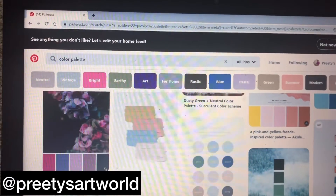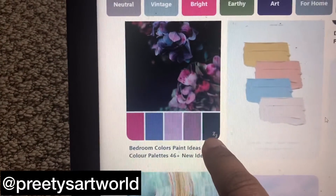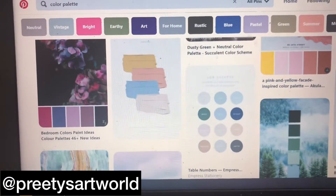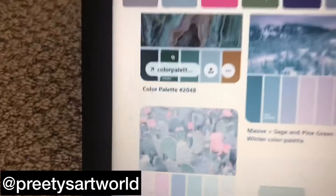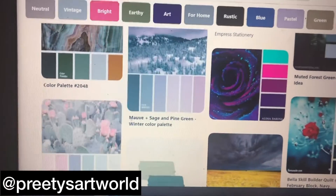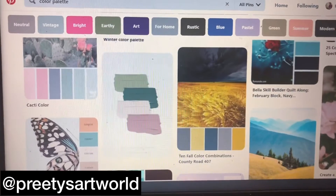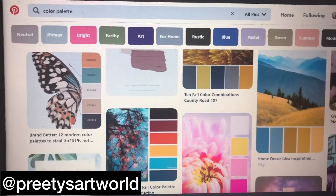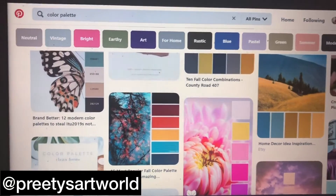Then you can go ahead and select those particular colors and start coloring your artwork. I do digital art on my iPad, so it's easier for me to just pick up exactly those colors and start coloring. But you can surely do that with sharpies, fancy colors, or anything that you like. This is a really cool way to figure out the color theme for your artwork, so I hope that helps!